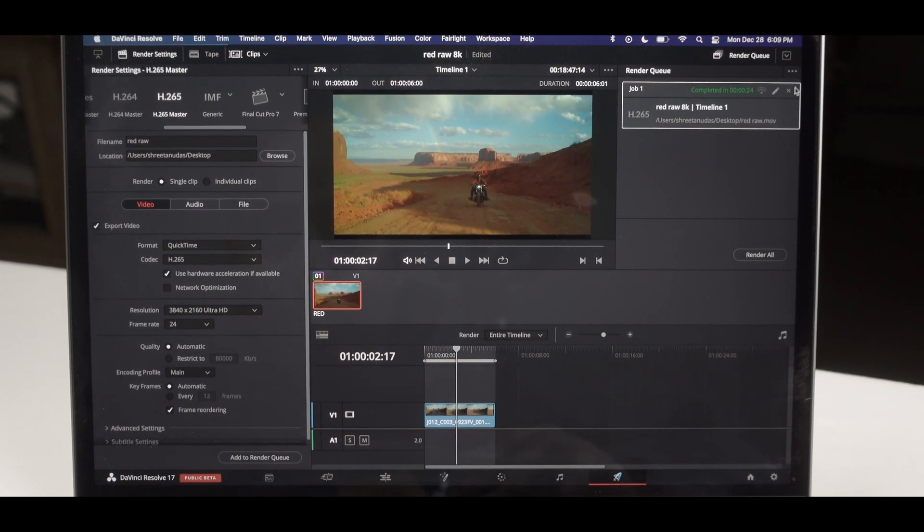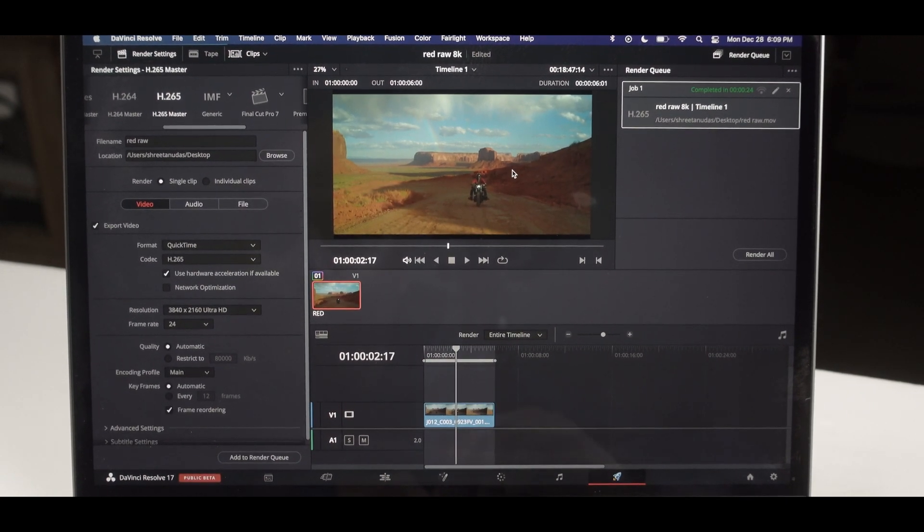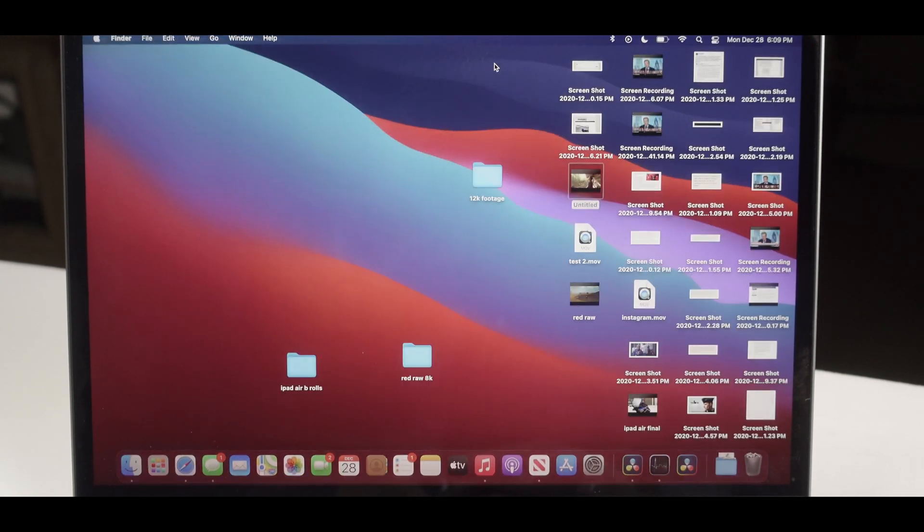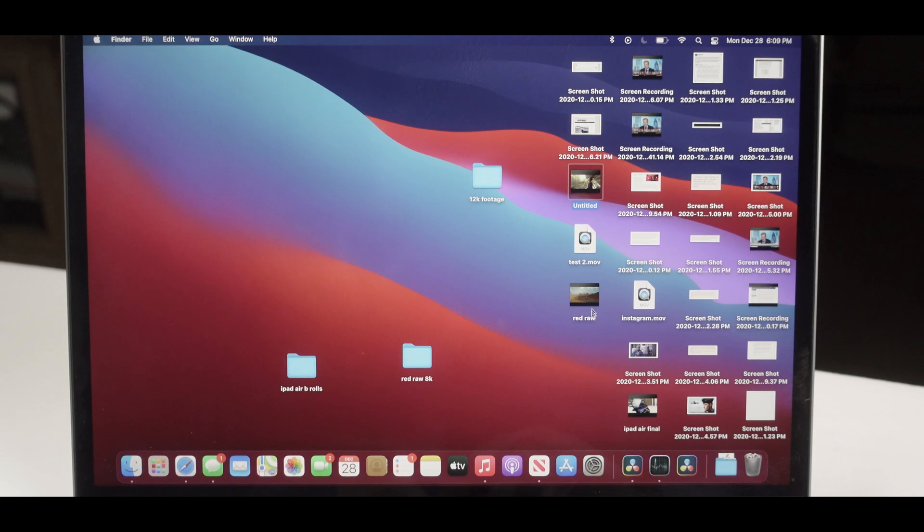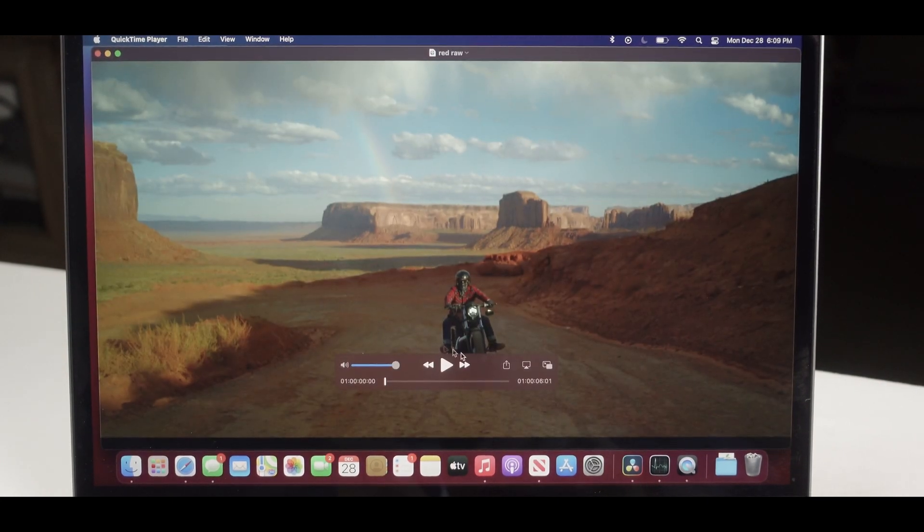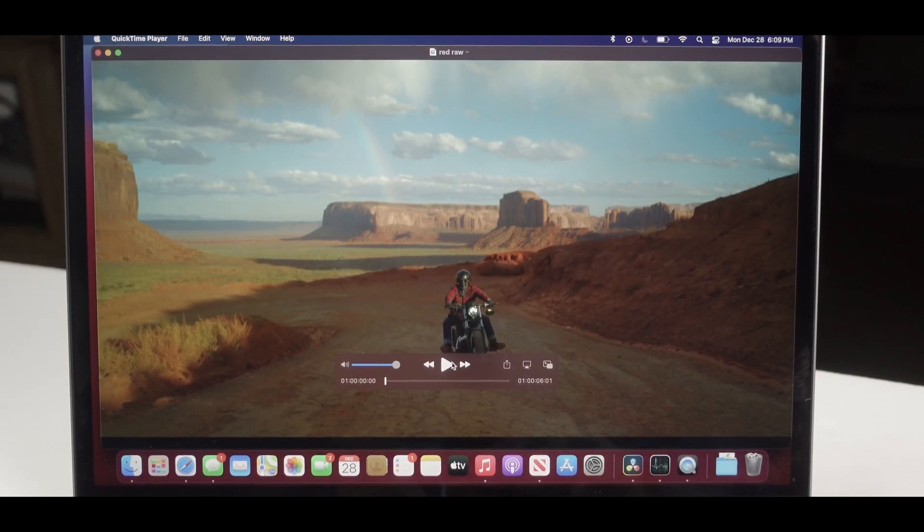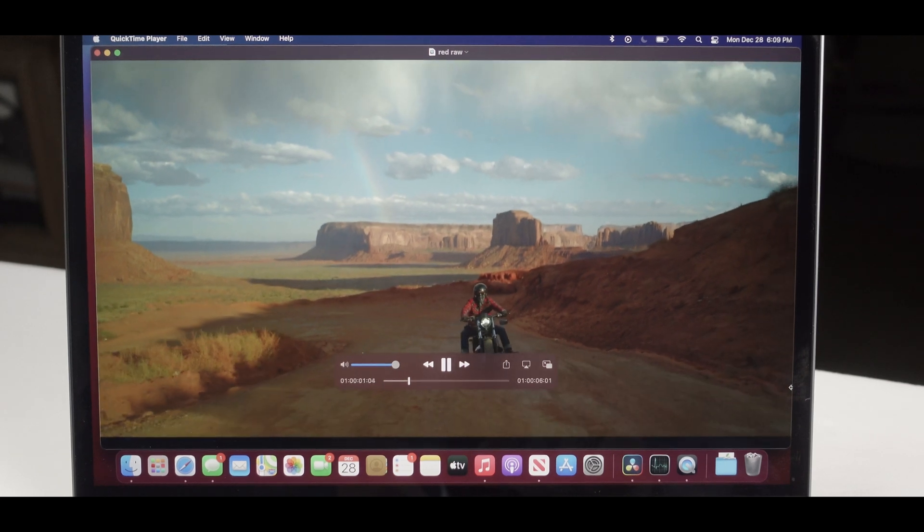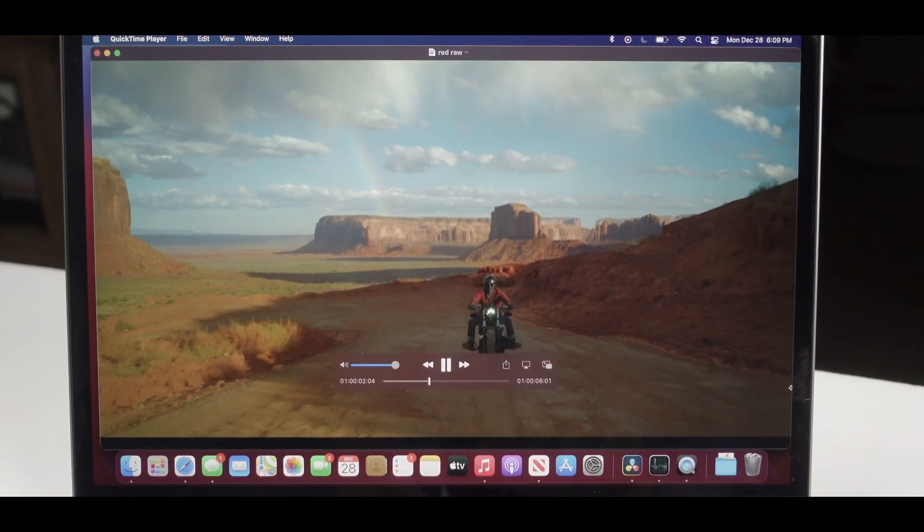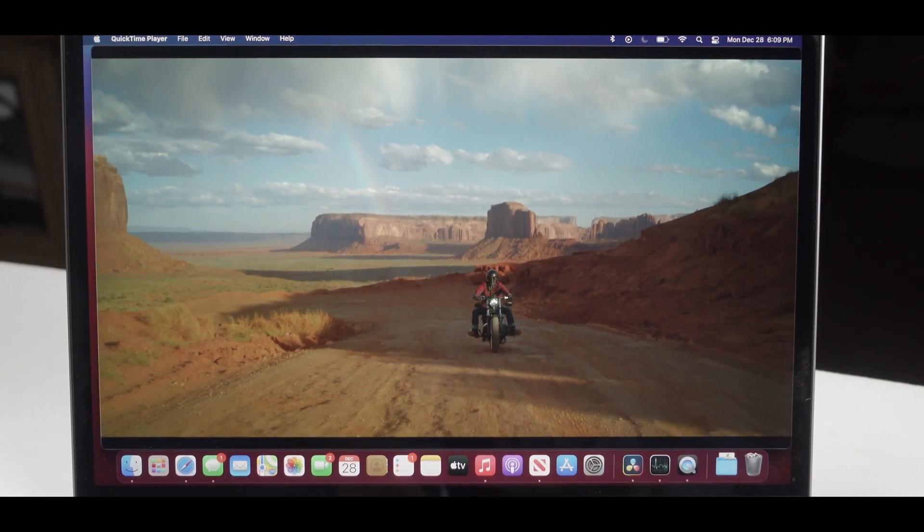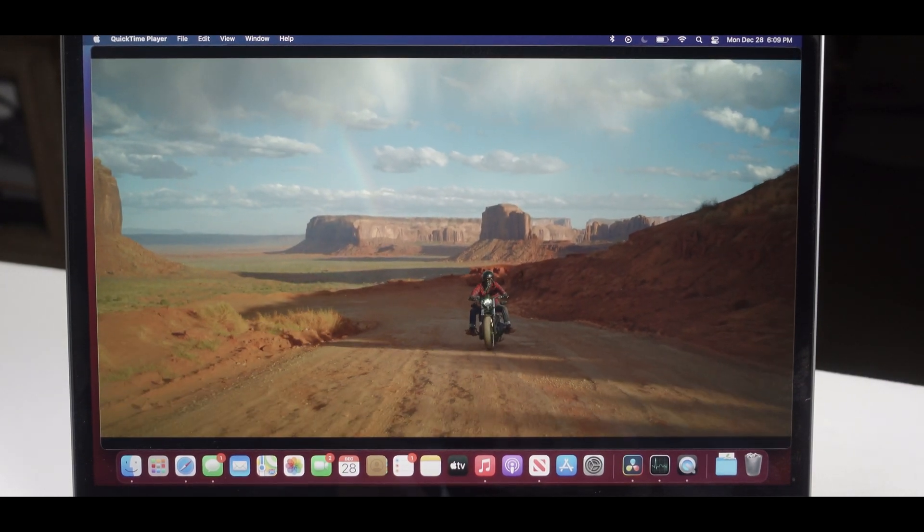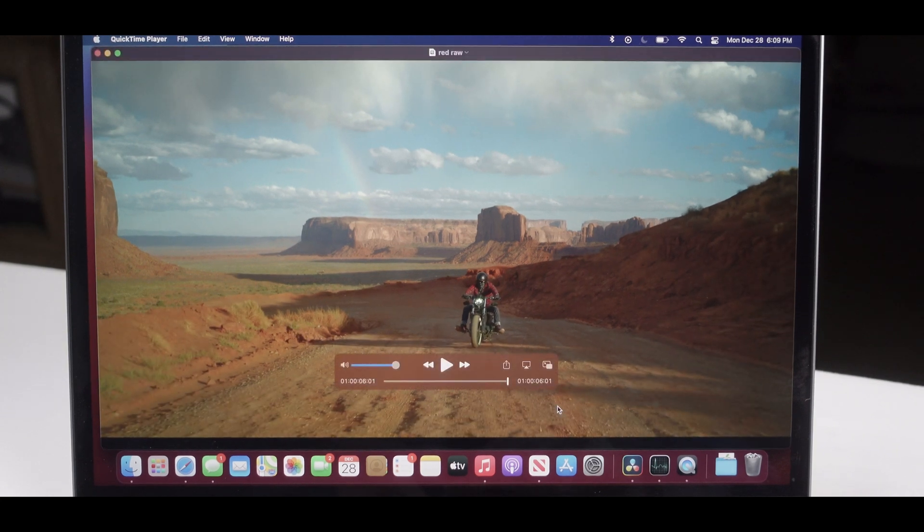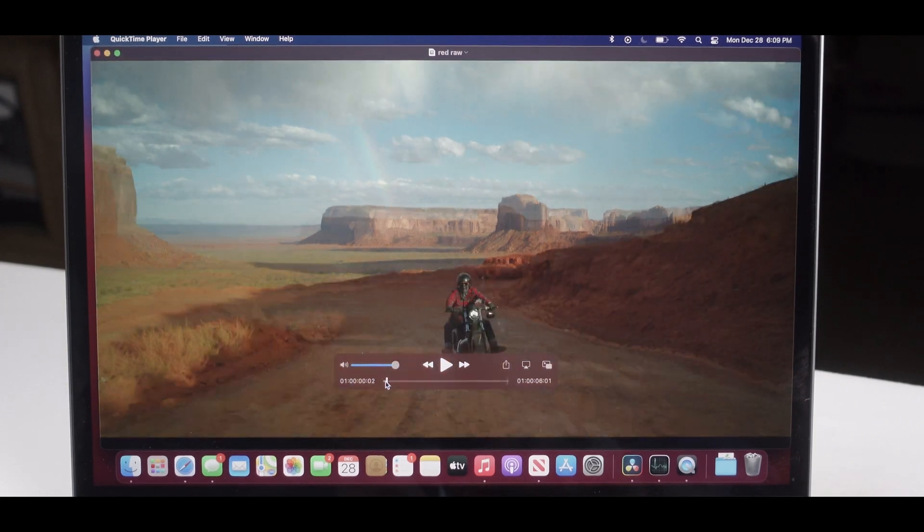All righty, so the job is completed. We can actually go back to desktop 2 and check this out. It's a five second clip. Looks decent. Okay, I can live with that.